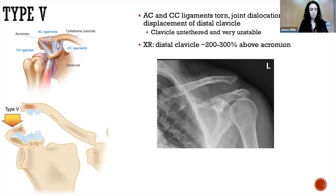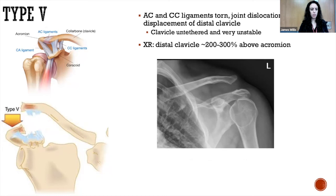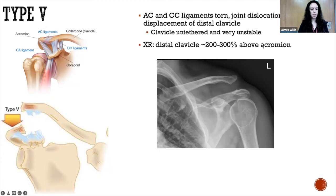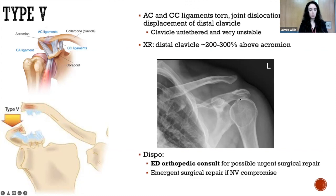Type five — again the AC and CC ligaments are torn, but additionally there is disturbance of the deltoid and trapezius fascia. With nothing tethering the distal clavicle, you have a much more noticeable superior displacement — the clavicle is untethered and very unstable. Skin tenting or visible deformity on exam is more common. The specification is 200 to 300% superior displacement above the acromion, not just the inferior edge in line with the superior edge of the acromion. This also requires emergency department orthopedic consult for possible urgent surgical repair, always evaluating for neurovascular compromise.